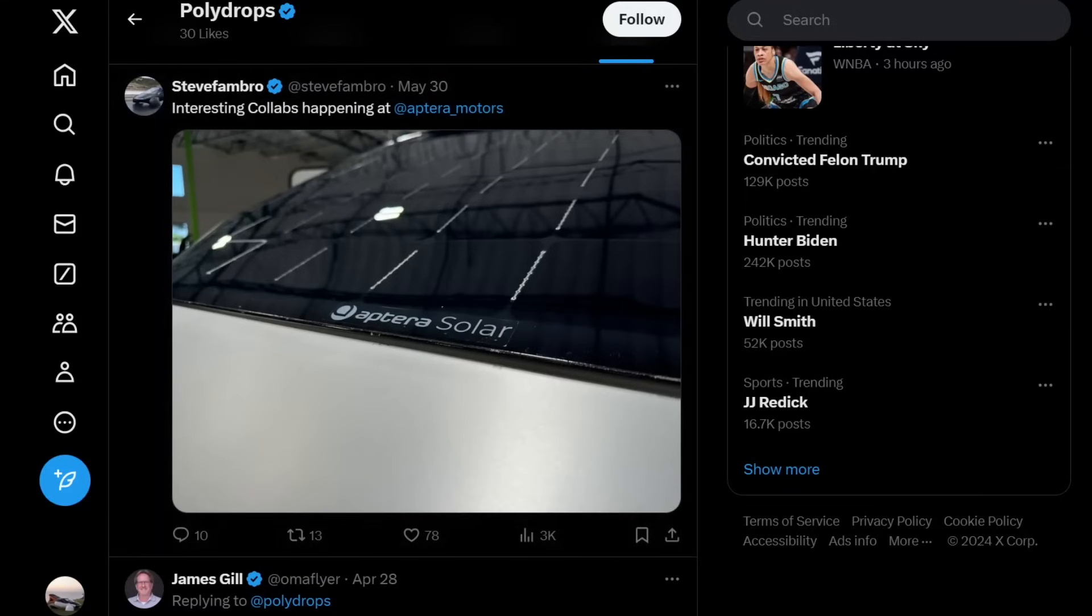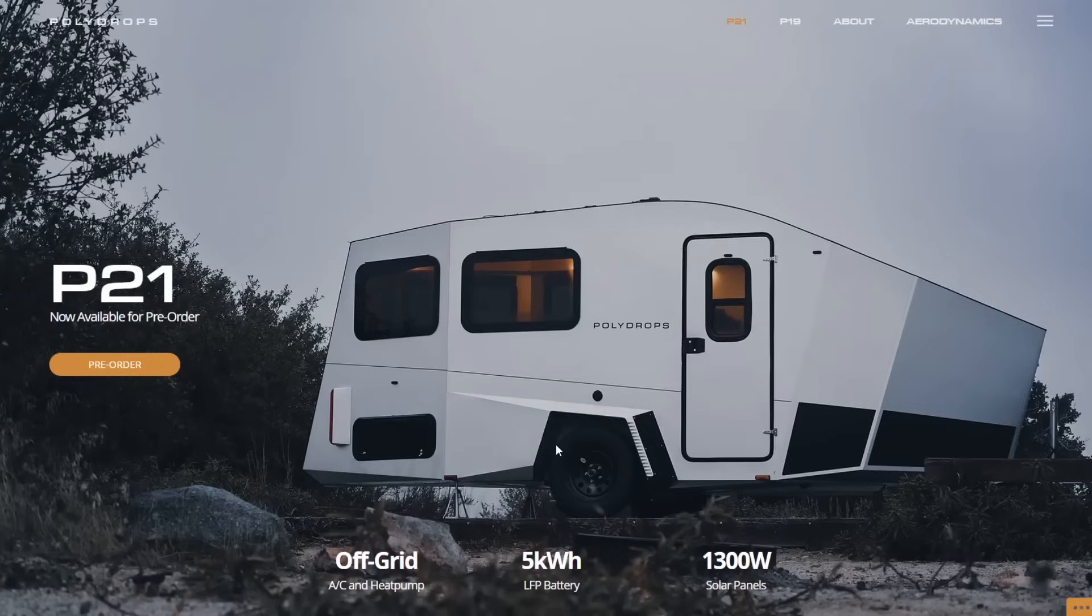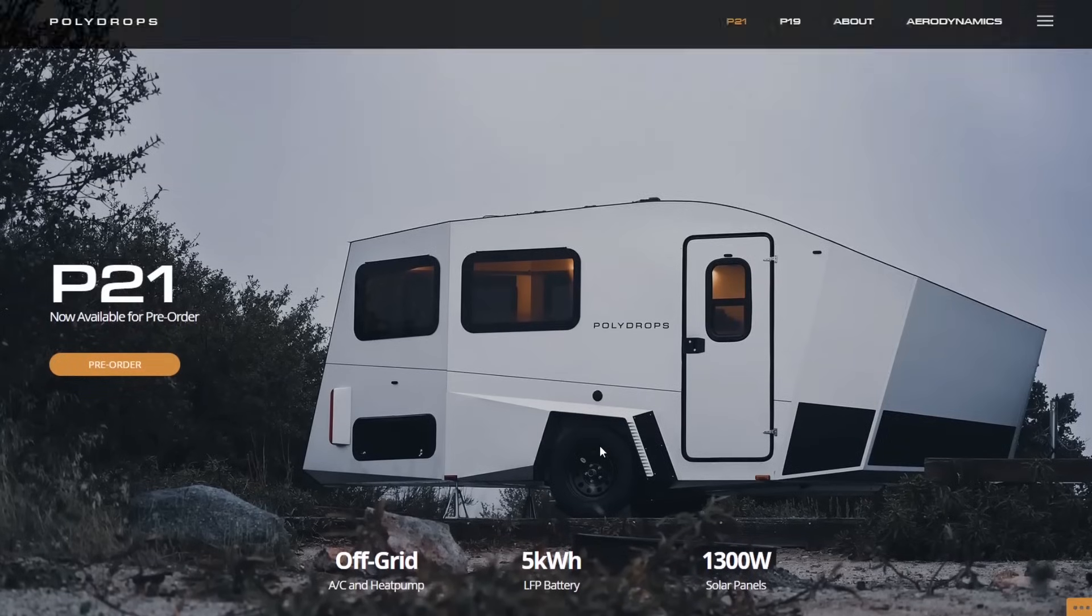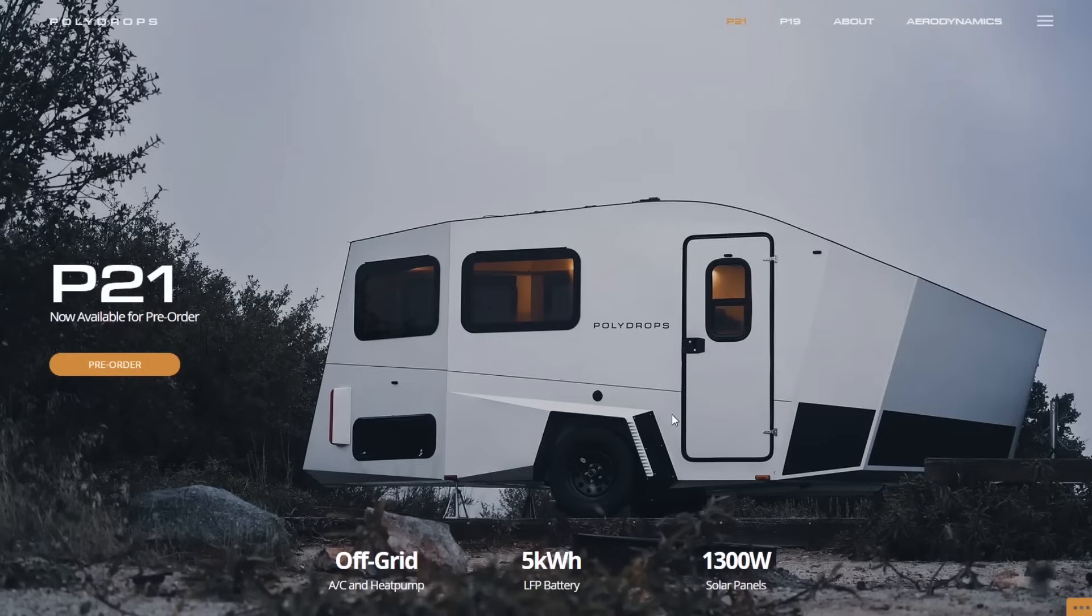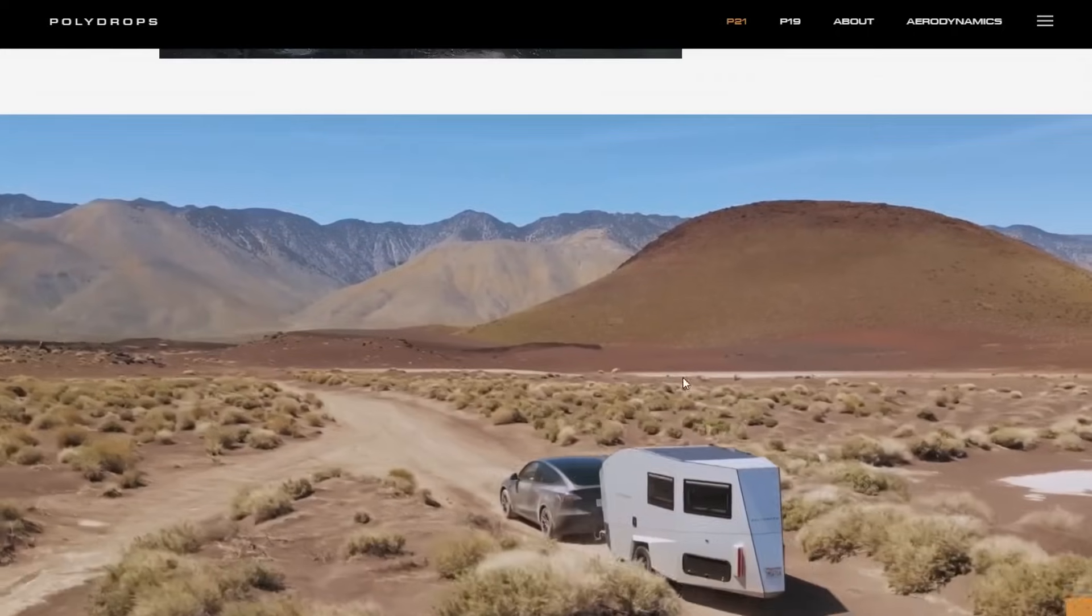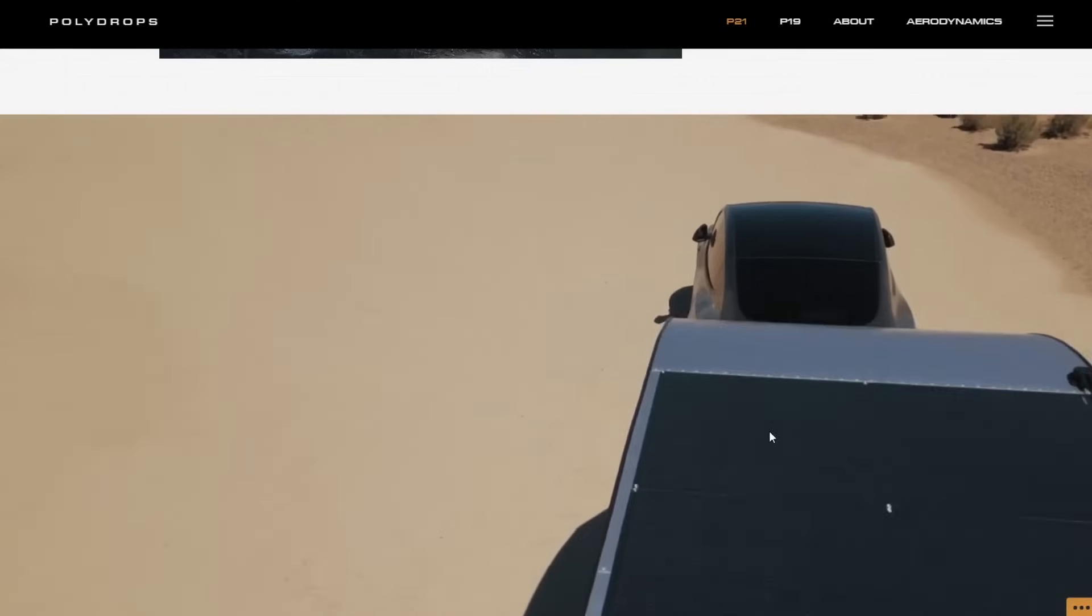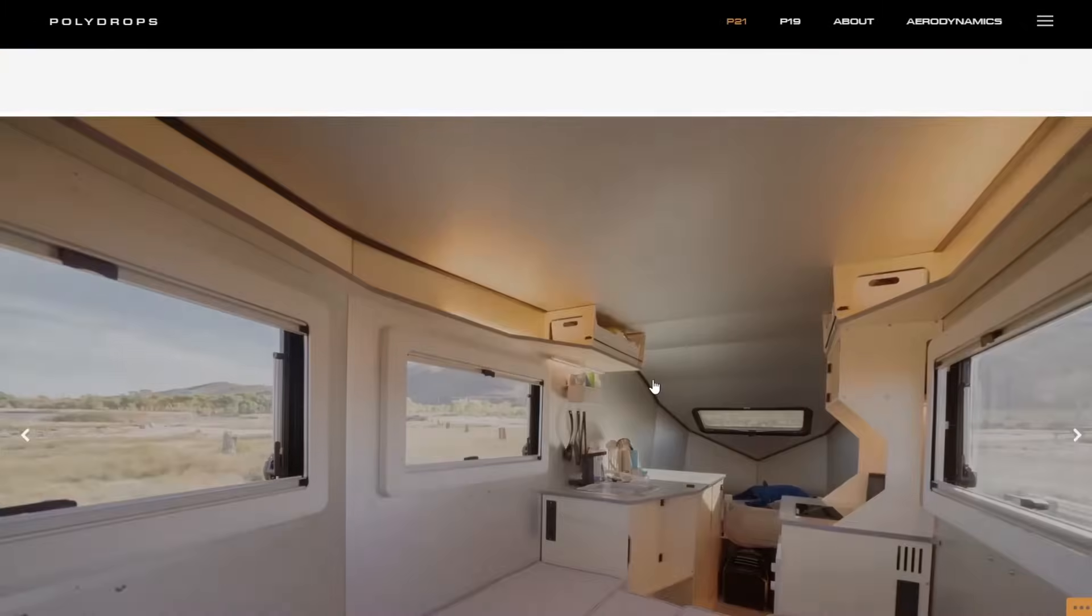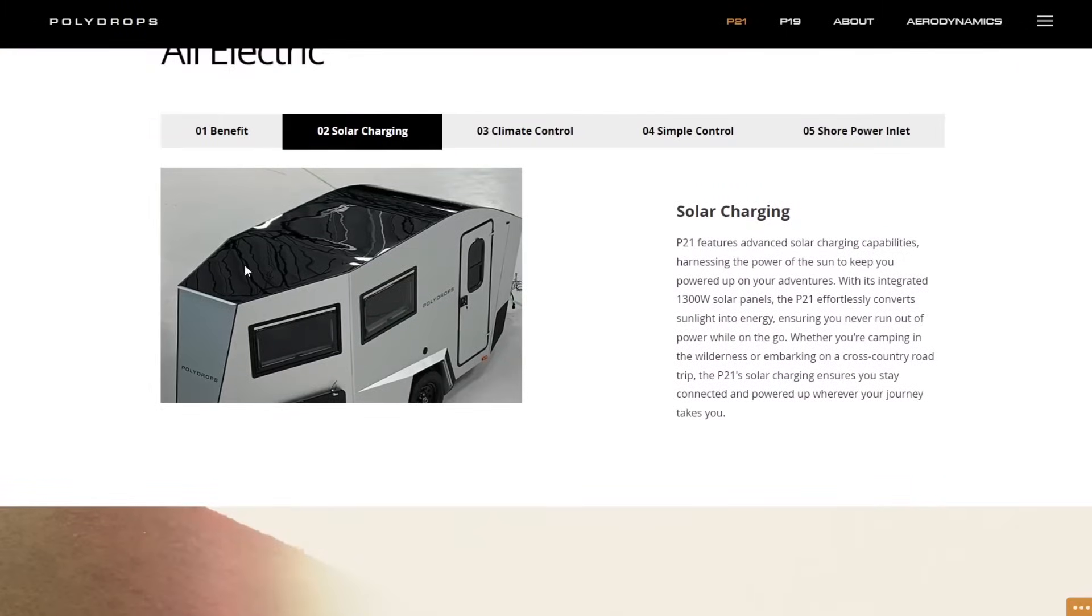So the circumstantial evidence seems to be pretty strong that Polydrops is collaborating with Aptera Motors to put their solar panels on their trailer. Polydrops is this aerodynamic teardrop-shaped travel trailer that is made to be aerodynamic, so it's easily pulled by an EV or smaller vehicles. They're light and aerodynamic, much like the Aptera, so the collaboration makes sense. If you look at their thing, they're going to have solar panels up top here and solar panels in the front.